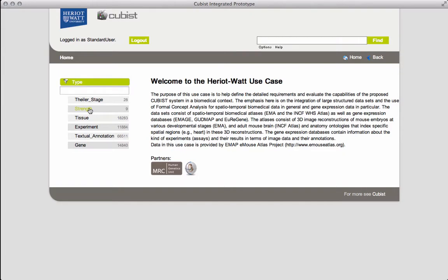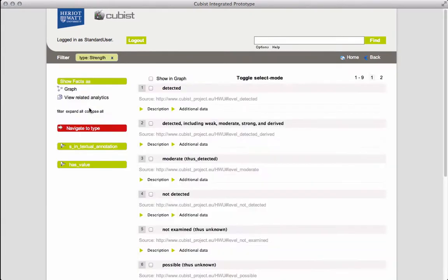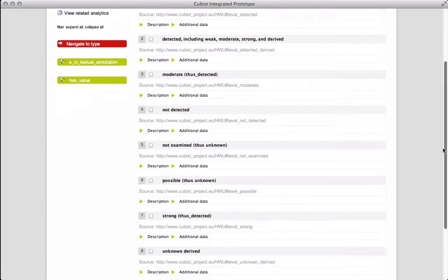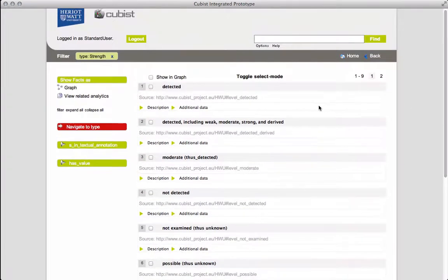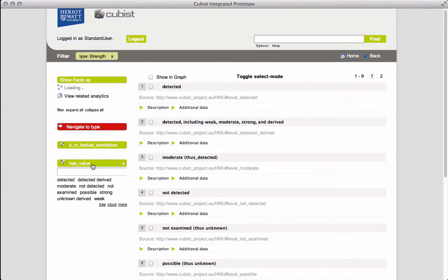If we click on strength, we see all the levels of expression. We can further filter the data using the hasValue attribute.